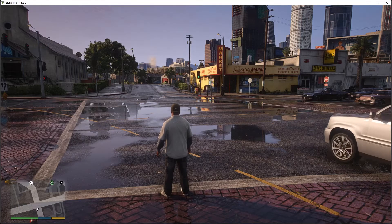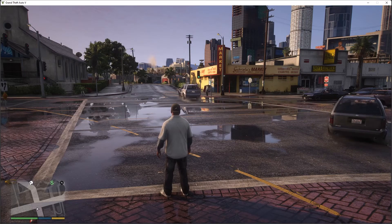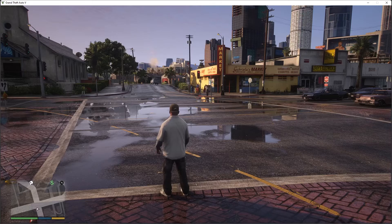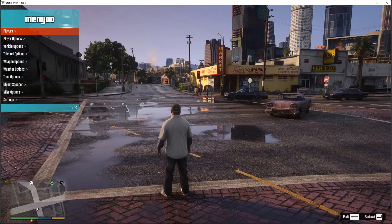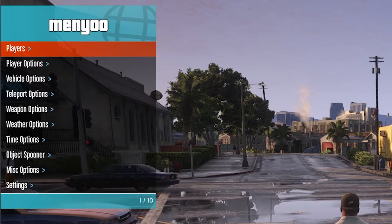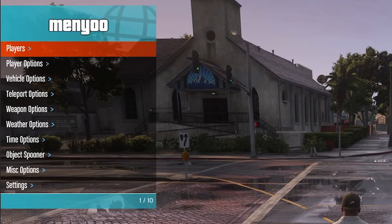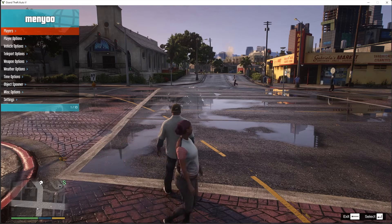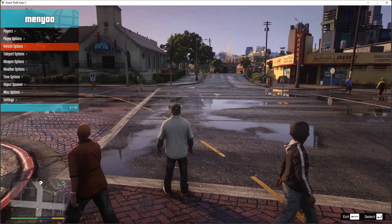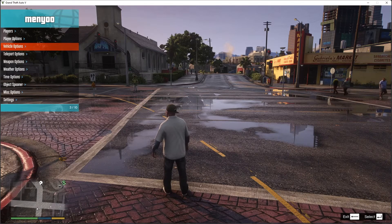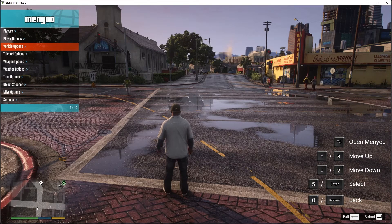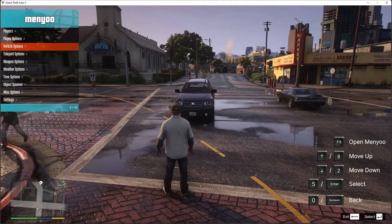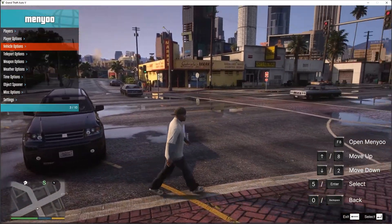We're now inside Grand Theft Auto 5. First let's test whether Menyoo trainer is installed. Press the F8 key and you should see the Menyoo menu appear. If nothing shows but you see a message in the bottom-left related to Menyoo, press F8 one more time and it will appear.